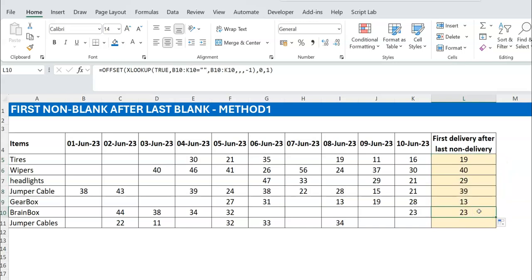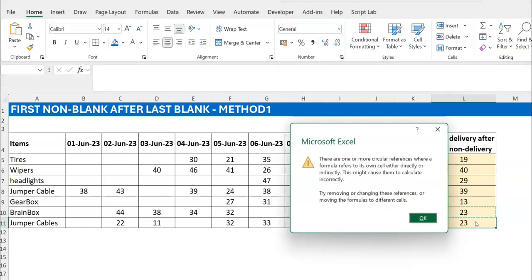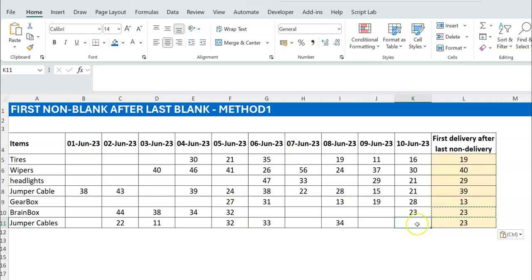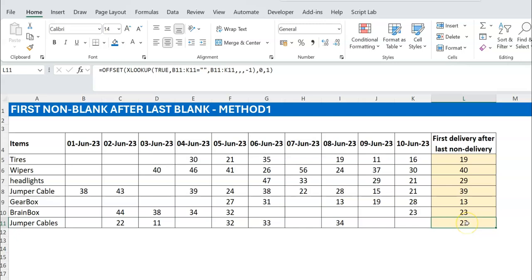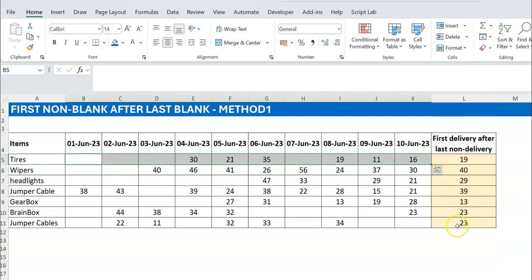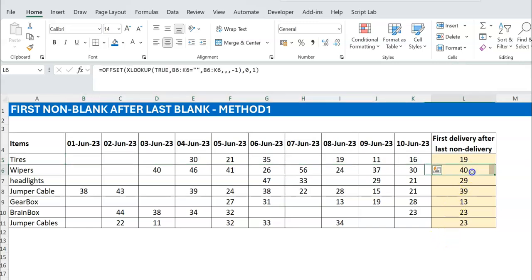I left the last cell intentionally, and when I paste the formula there I get a circular reference error. Looking at the data, this row is different: the last cell in that range is actually blank. So XLOOKUP finds that last blank cell, OFFSET tries to step one column right — but that lands on the formula cell itself, causing the circular reference. You could insert a blank column and stop the range before it, but that's not the most elegant solution.